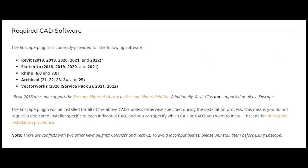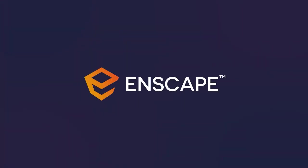Enscape is currently available for Revit versions 2018 to 2022, SketchUp 2018 to 2021, Rhino 6 and 7, Archicad 21 to 25, and Vectorworks 2020 Service Pack 3, 2021 and 2022. If you are using a different design application, consider upgrading to one of the supported versions.